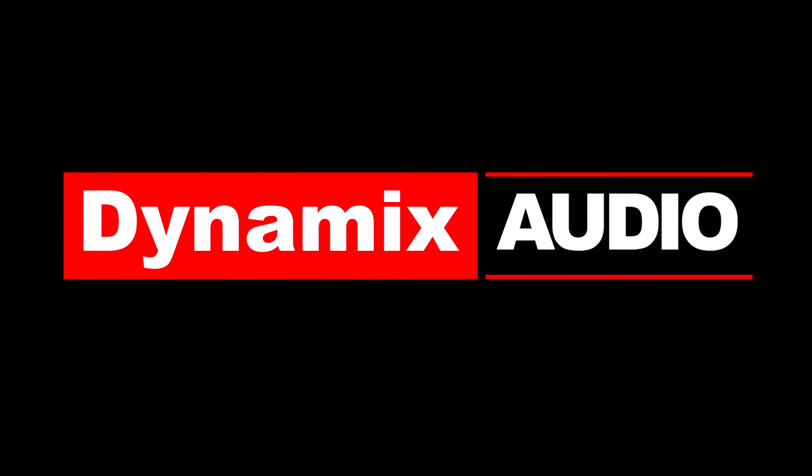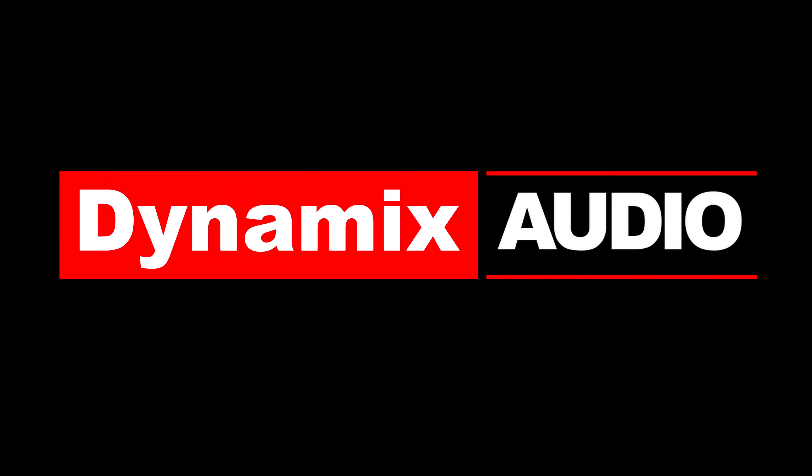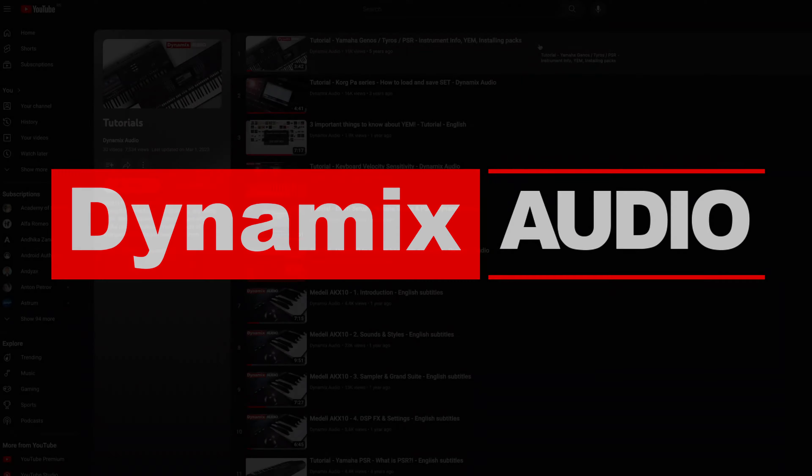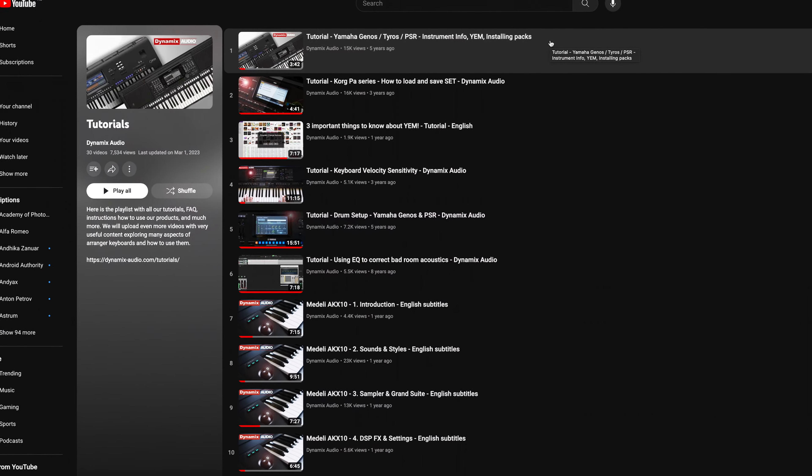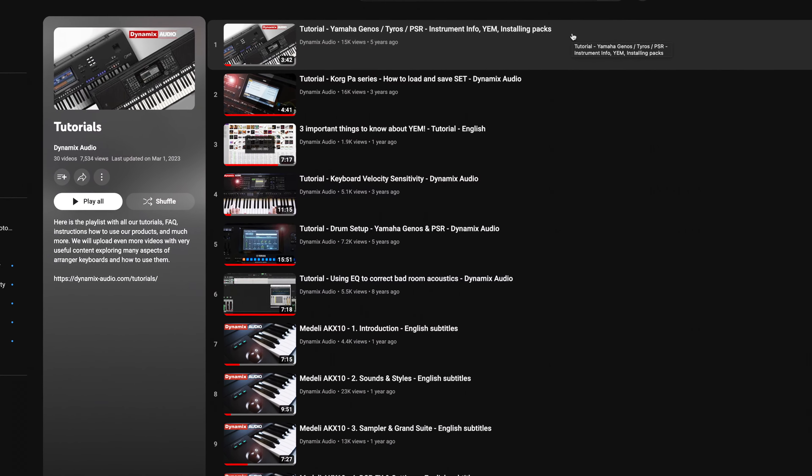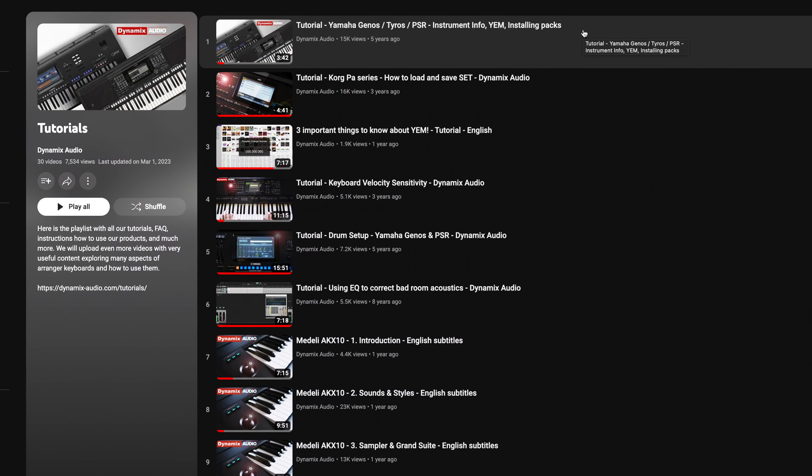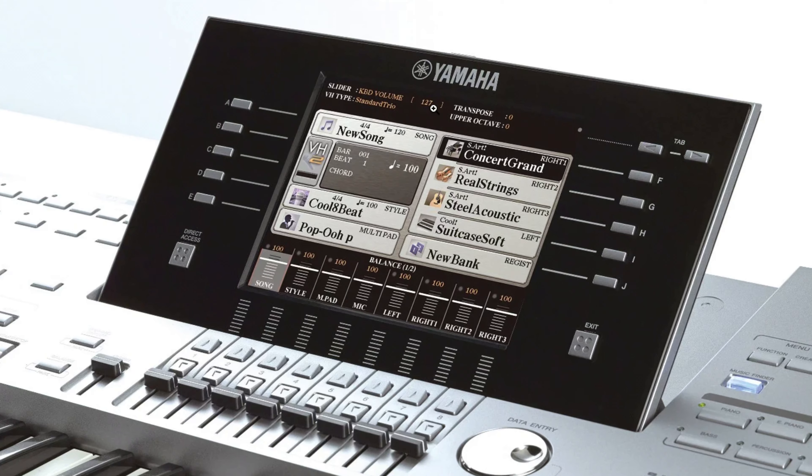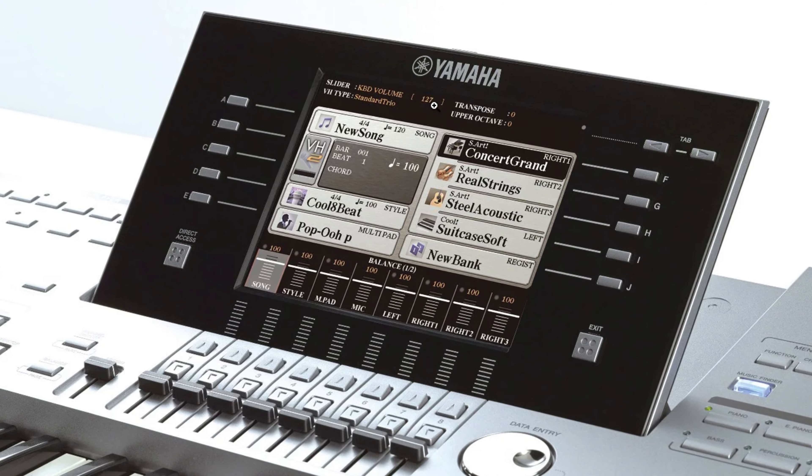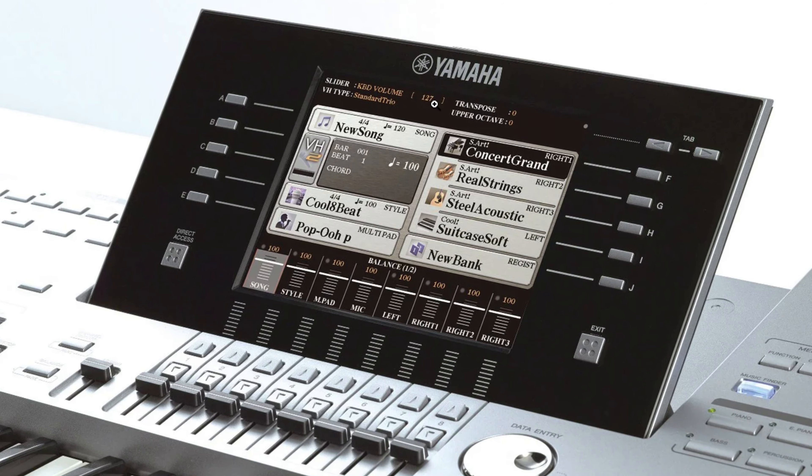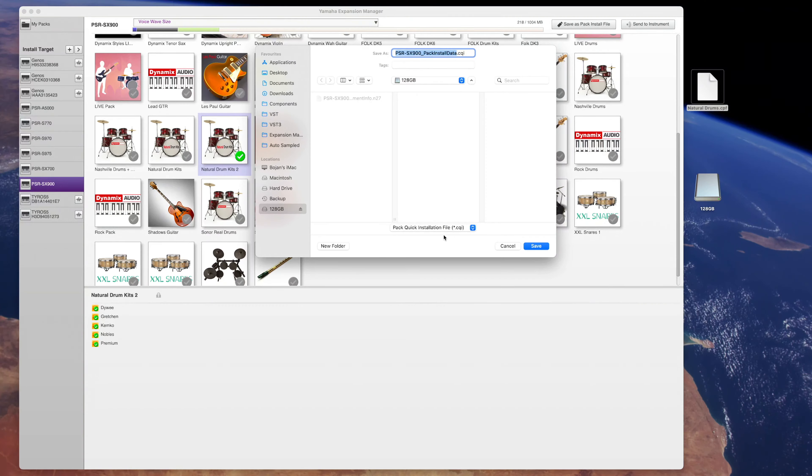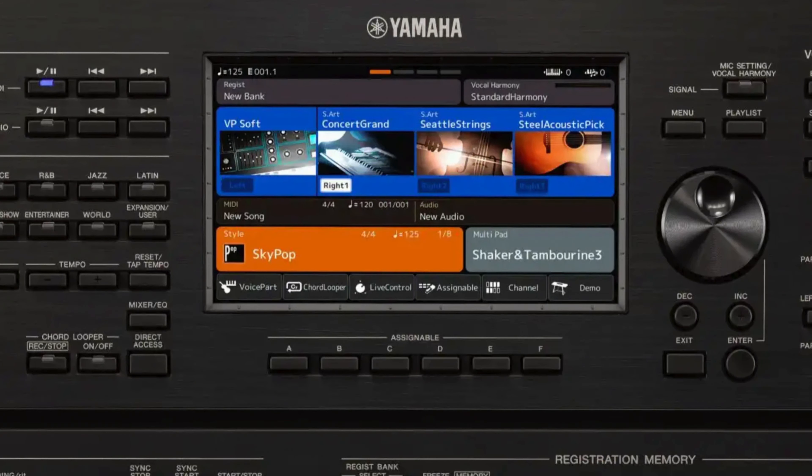Hello dear friends, welcome to Dynamics Audio channel. We already have a Yamaha Expansion Manager tutorial, however, it featured the old PSRS and Tyros graphical interface. Also, Yamaha Expansion Manager got some new options in the past few years, so here is the updated tutorial with the procedure shown for the PSR SX and Genos.